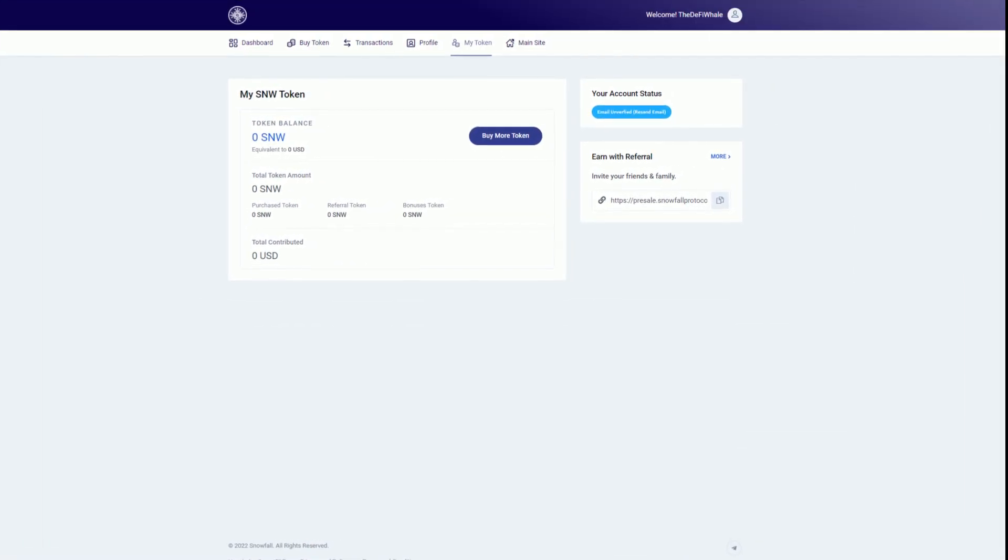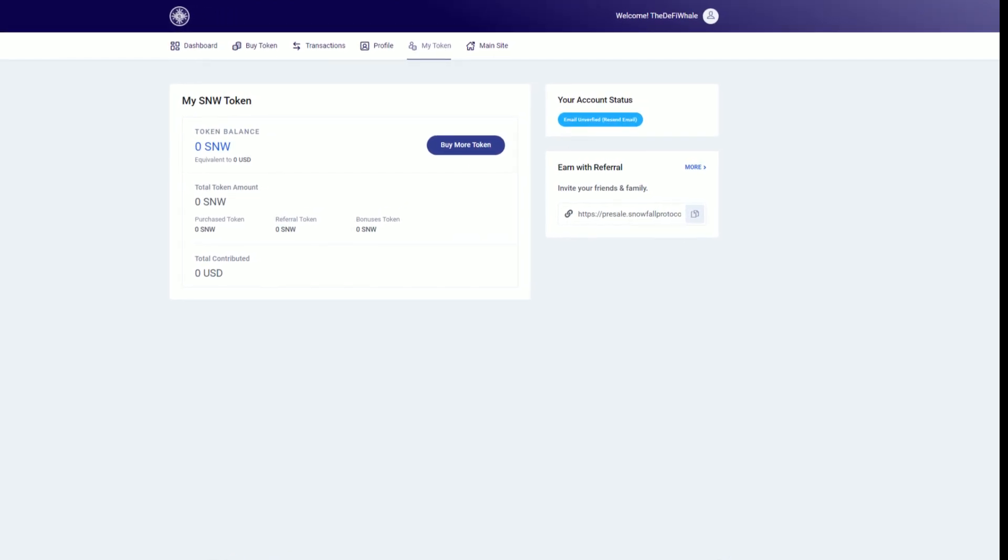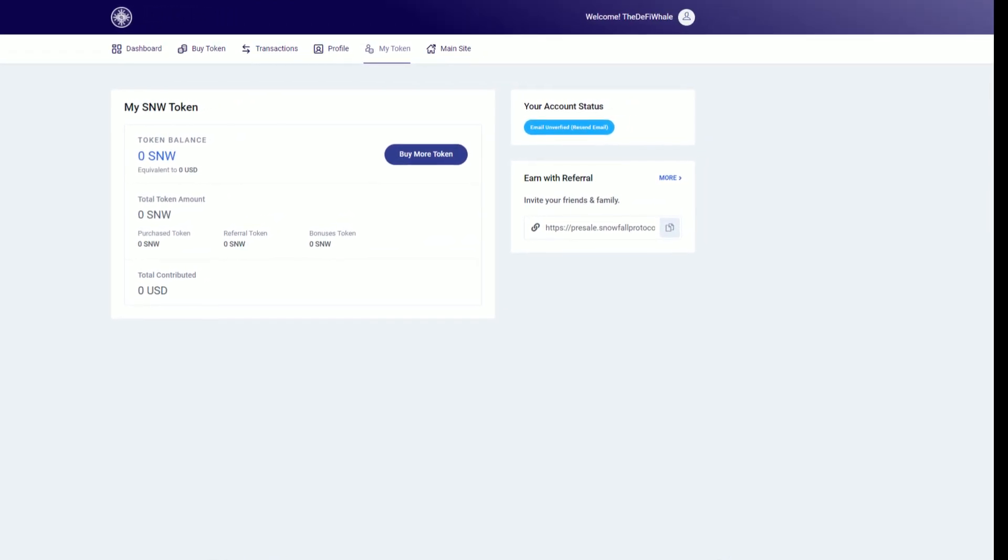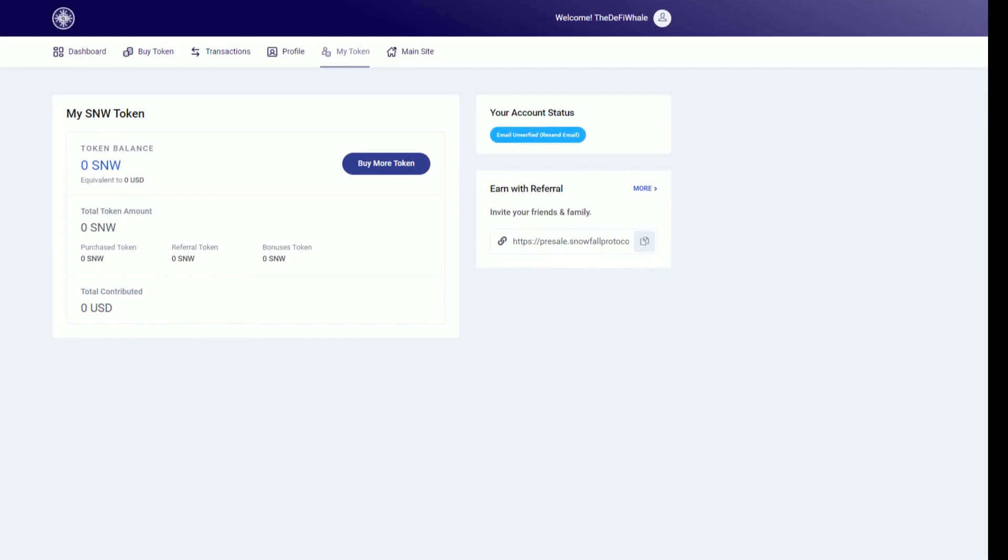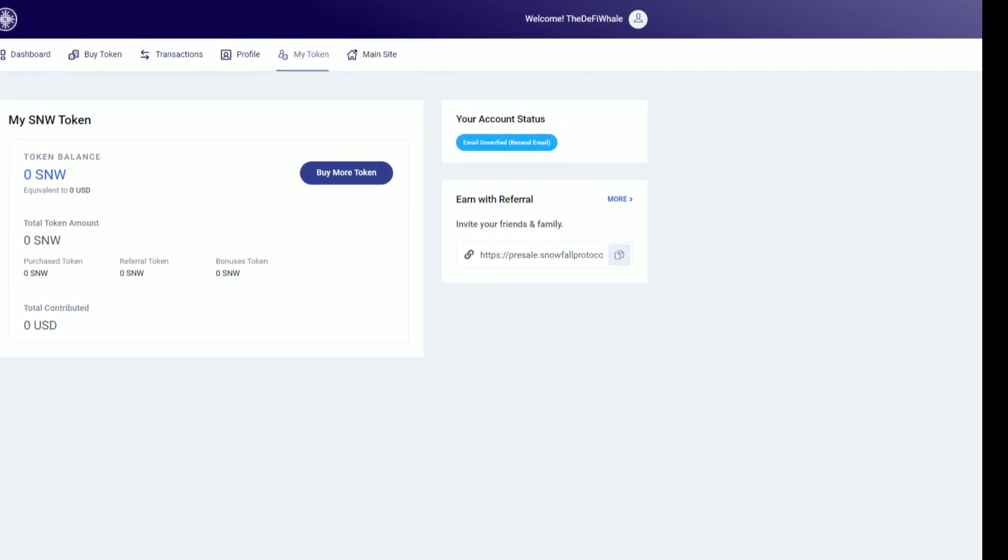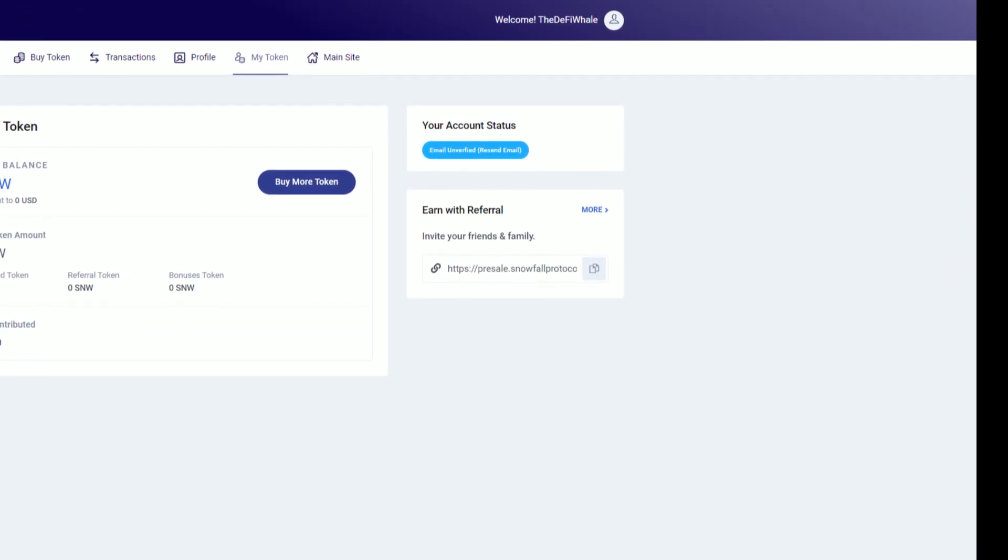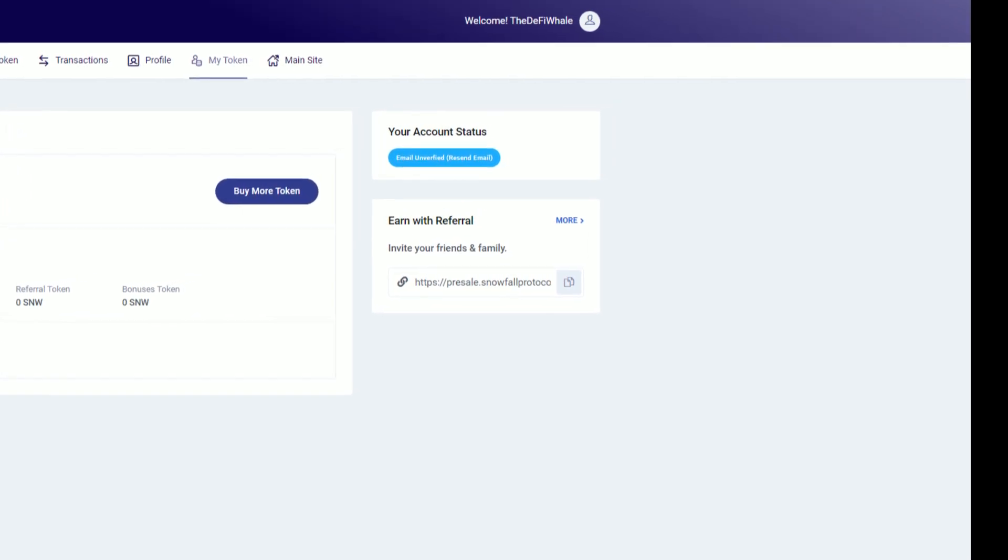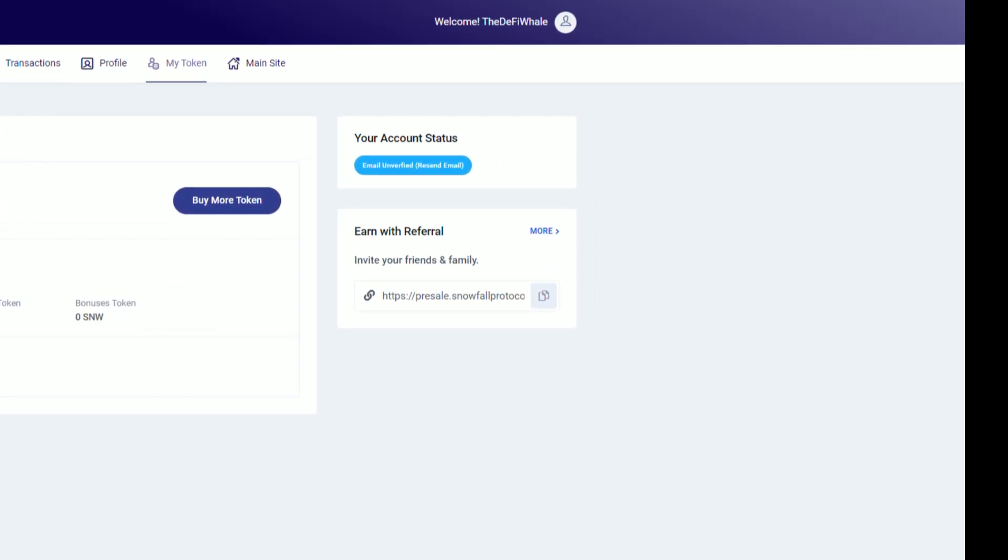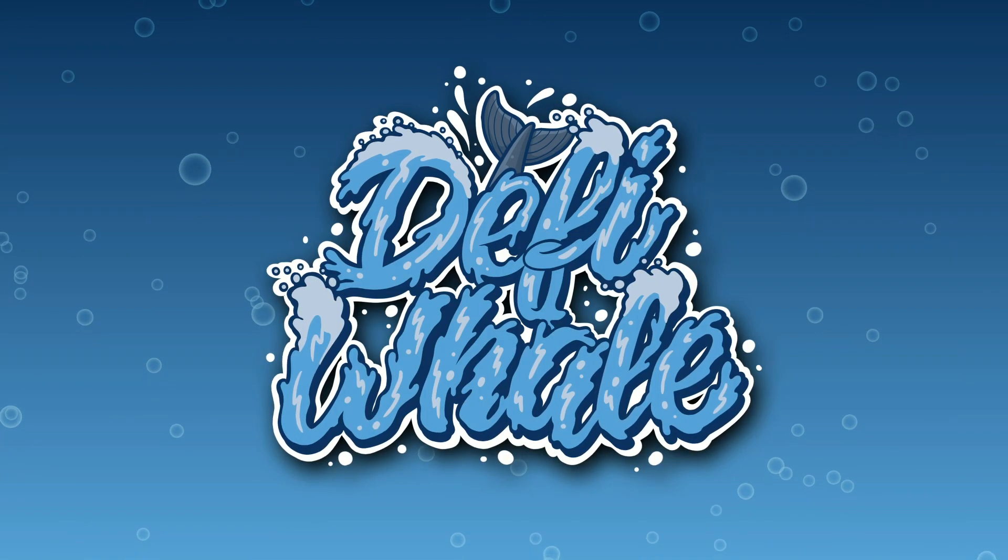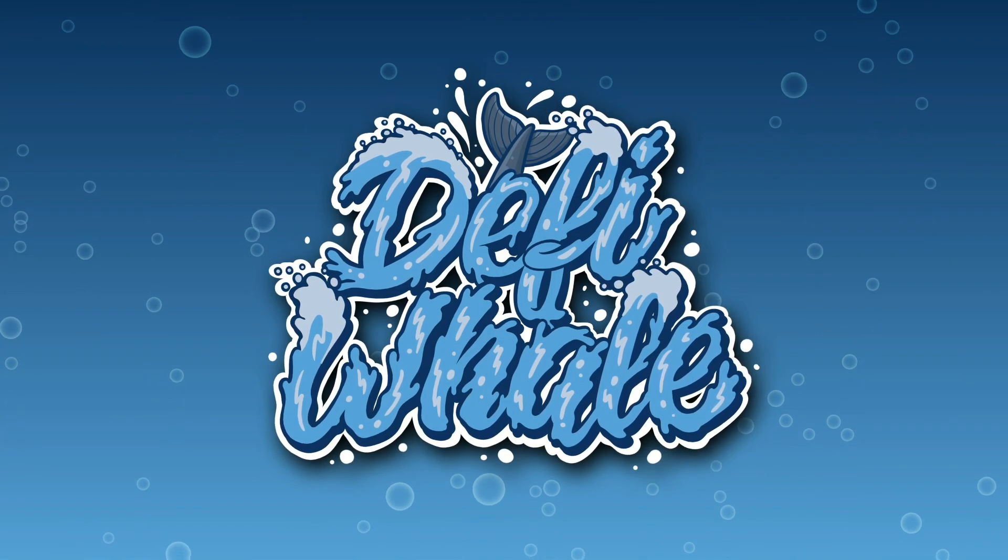So there is an option to use a referral code. I would love you guys to use mine, as I know a lot of you will sign up for this. My referral code can be found down below. But you guys also get your own referral code when signing up. Just head over to my token, and on the right, you'll be able to see the earn with referral link. Make sure to follow all Snowfalls' socials, as they are very active on there.